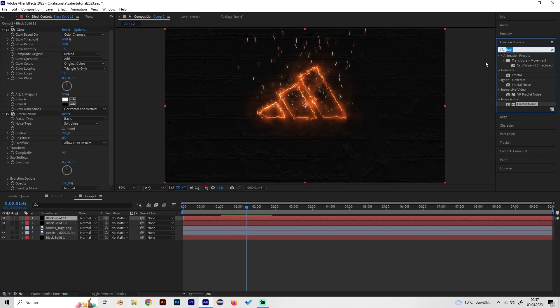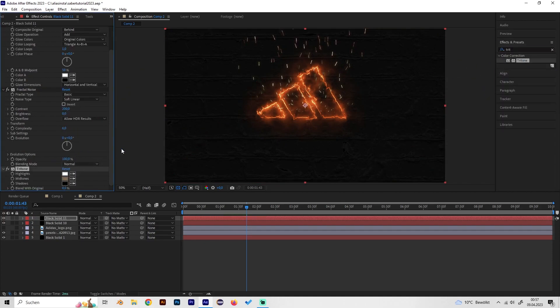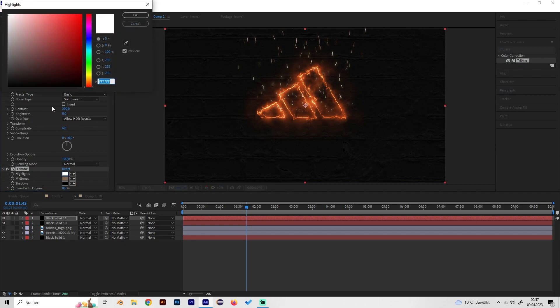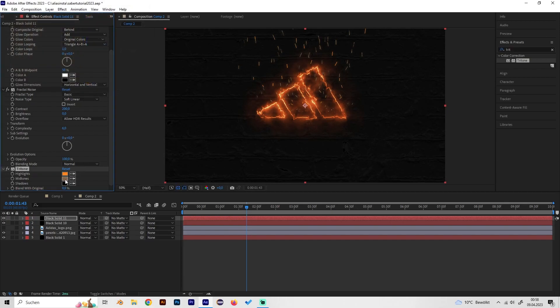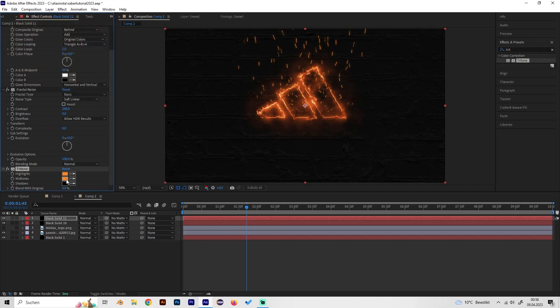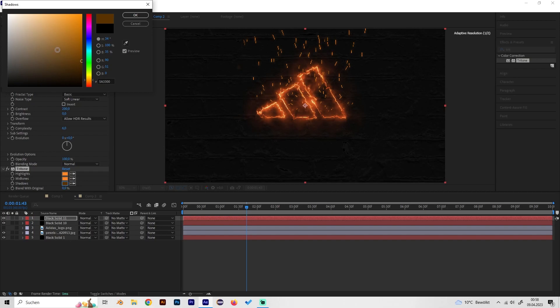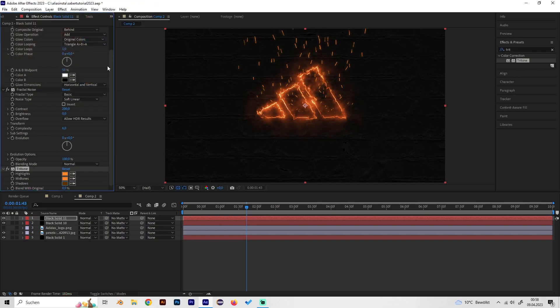So to bring these back we can add a tritone effect and just apply it. For the highlights select a light orange just like this, for the mid tones a mid orange basically, and for the shadows not black but kind of dark orange like this. As you can see the fractal noise just gave us a bit more details.